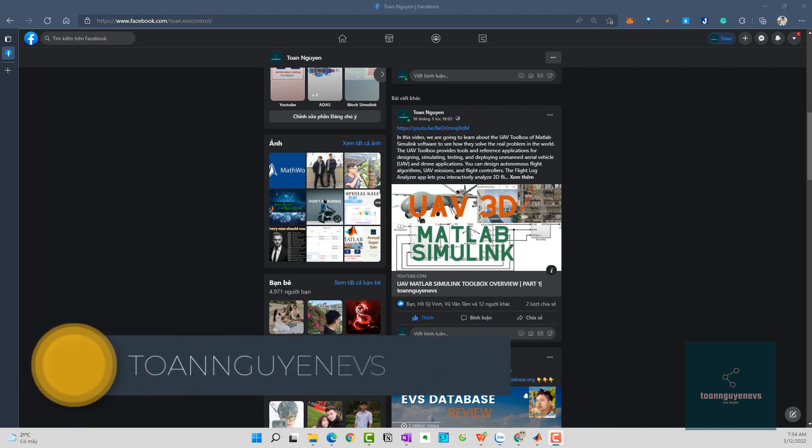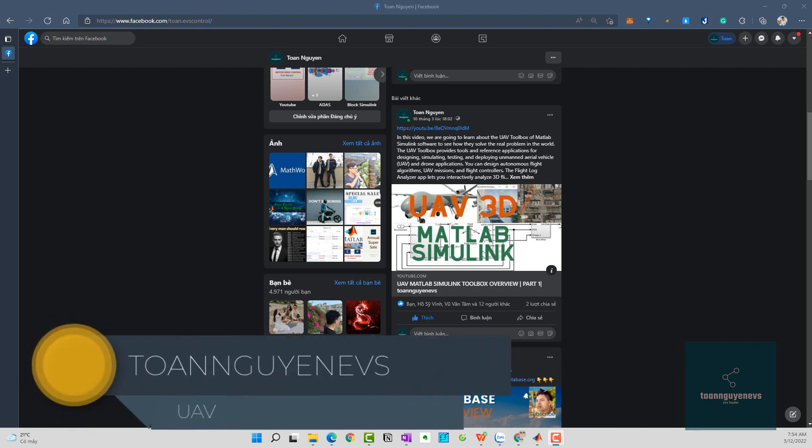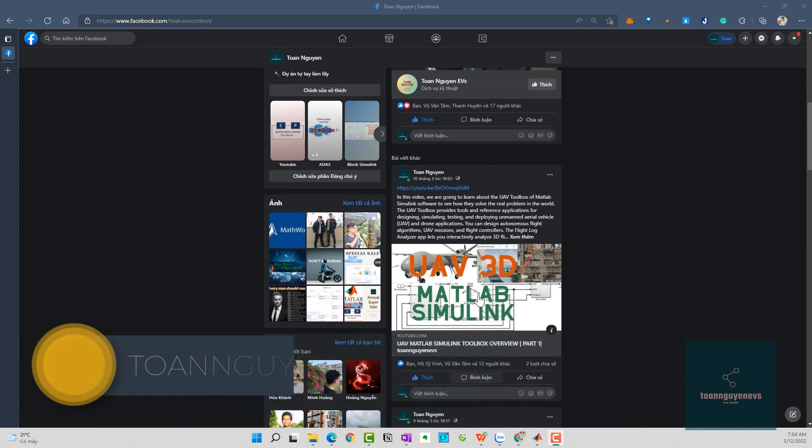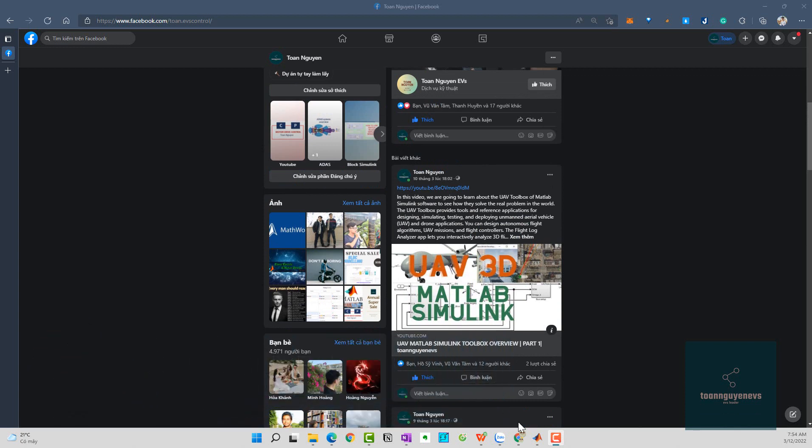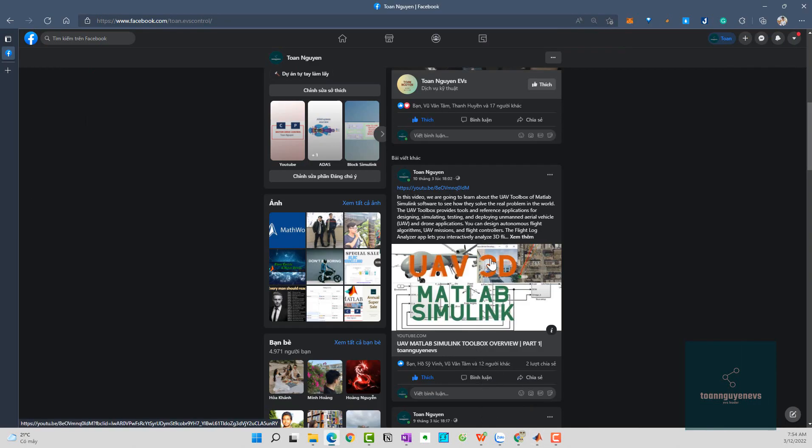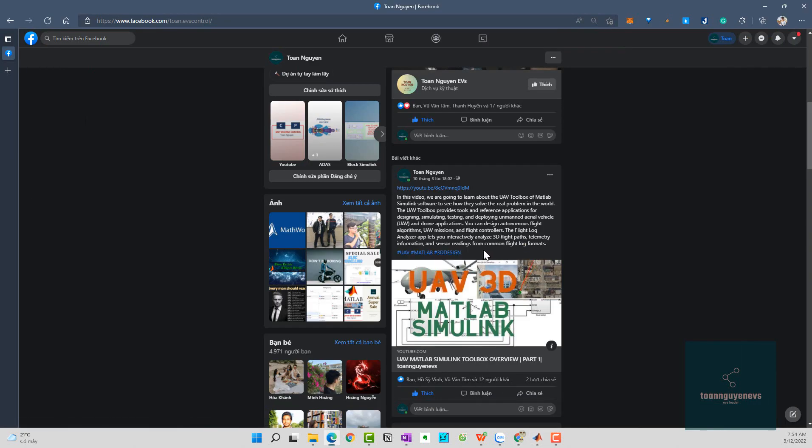Hello, good morning everyone, welcome to another video. Today we continue learning about the UAV Toolbox in MATLAB Simulink software. In part 1, we already learned a lot about how the UAV Toolbox works in MATLAB Simulink.